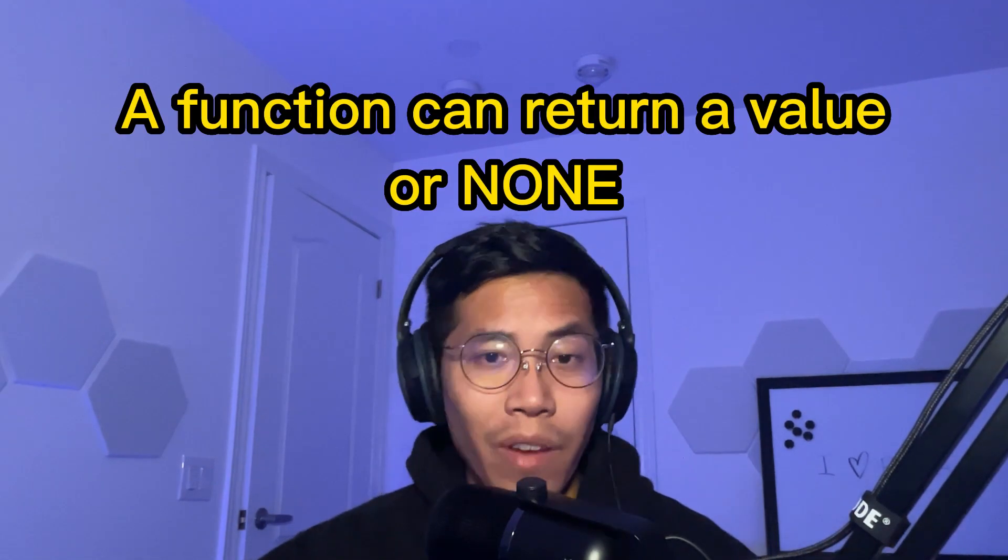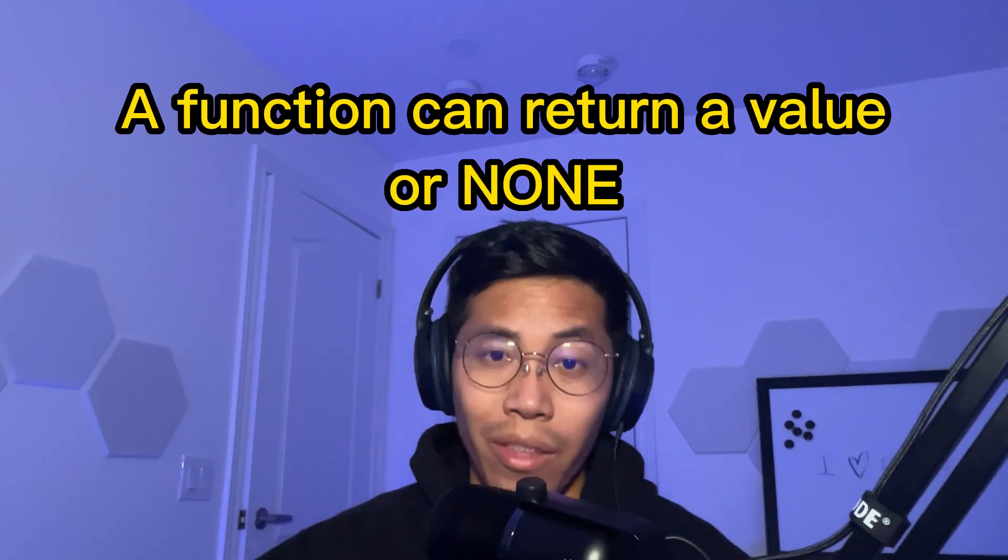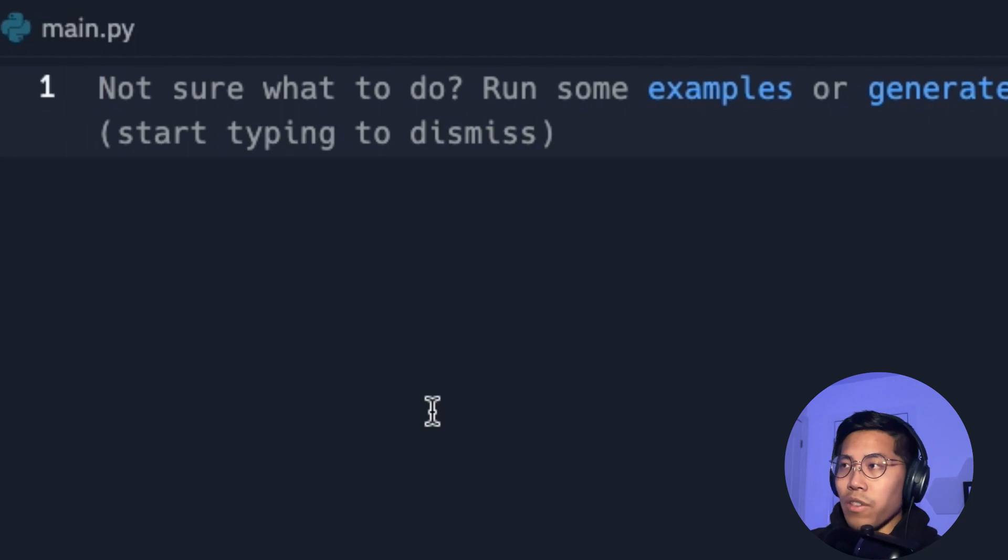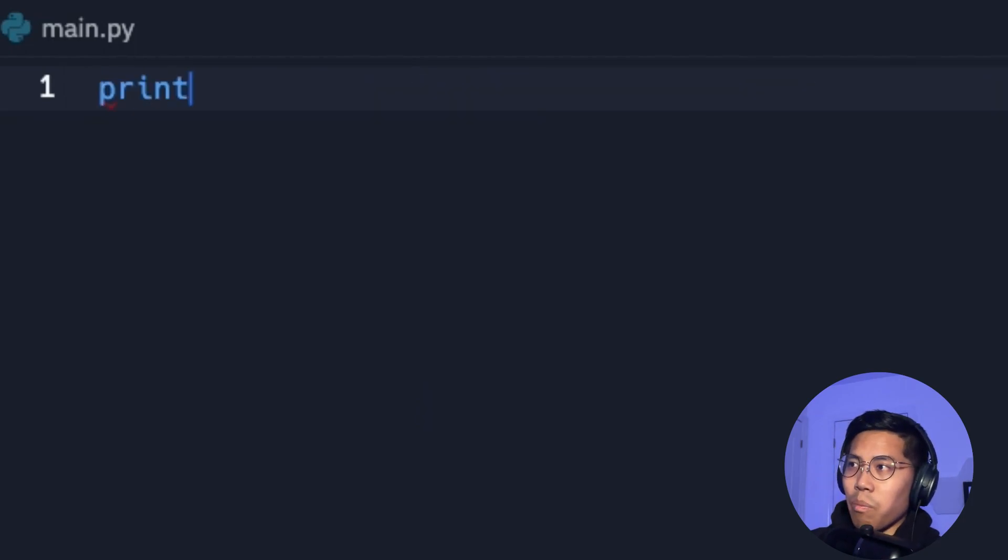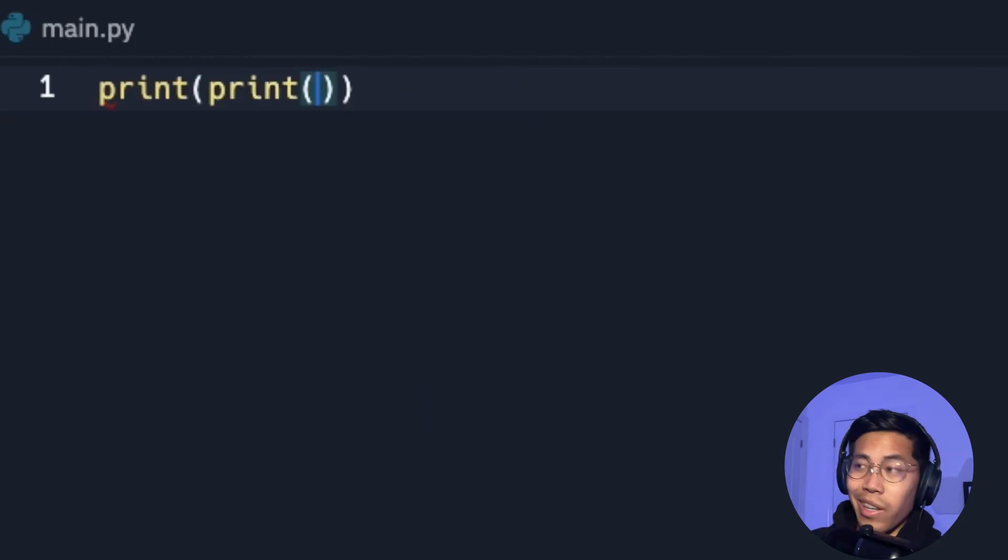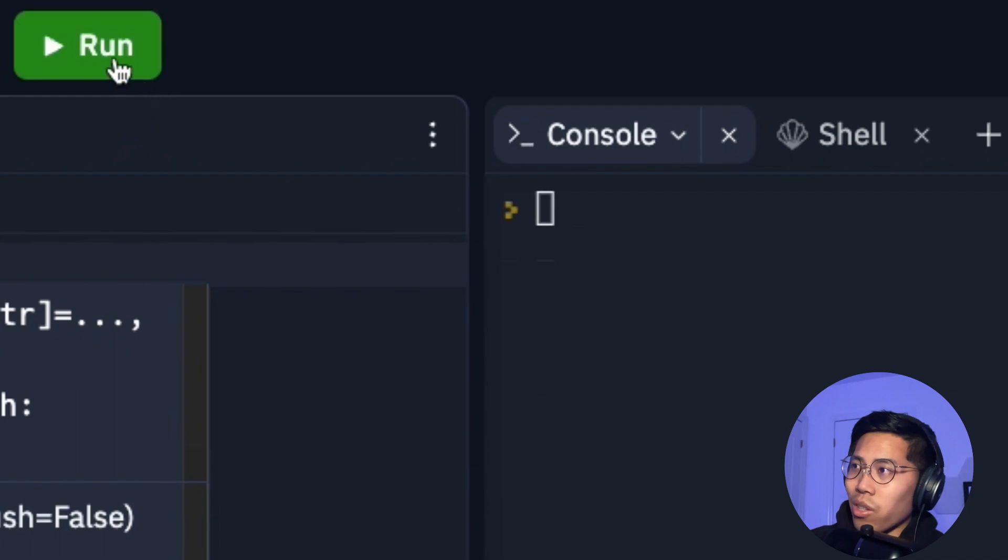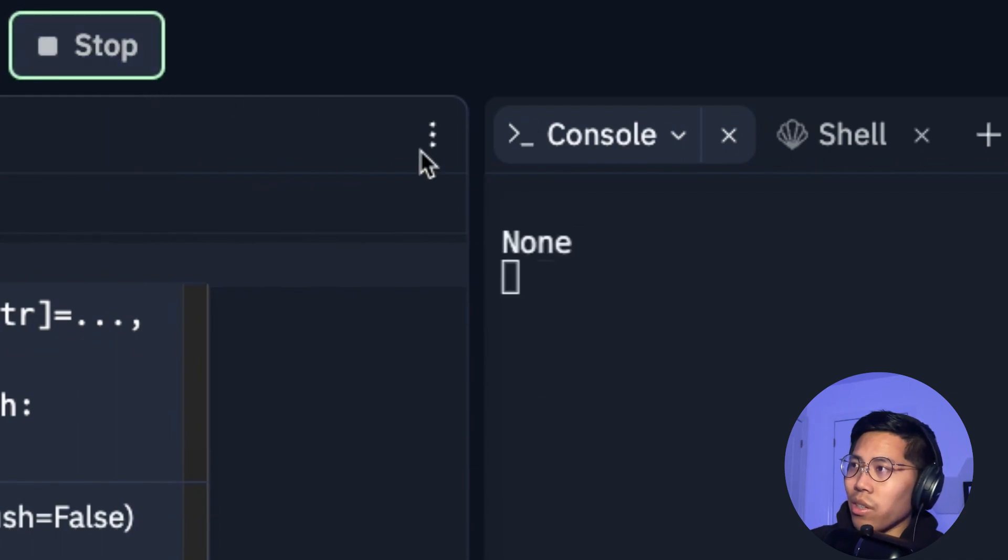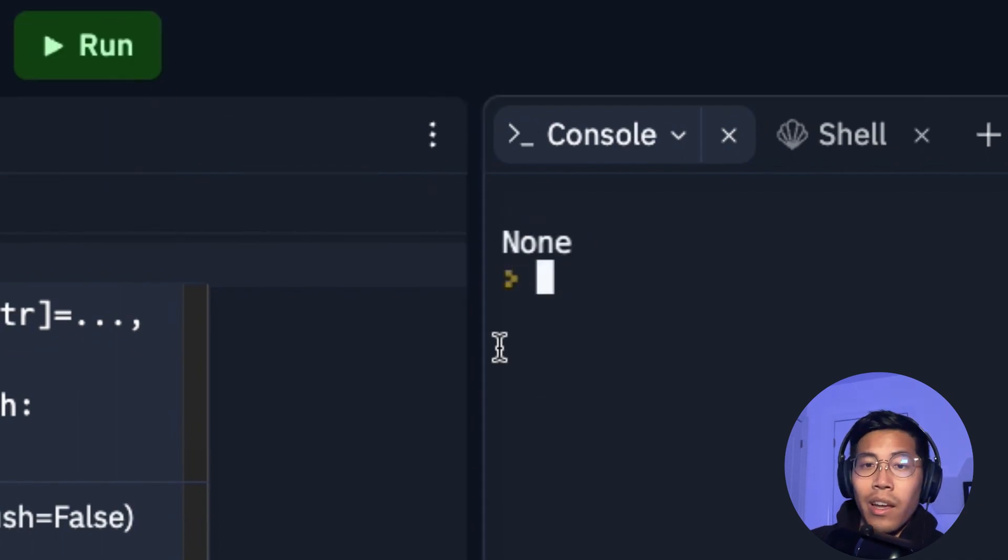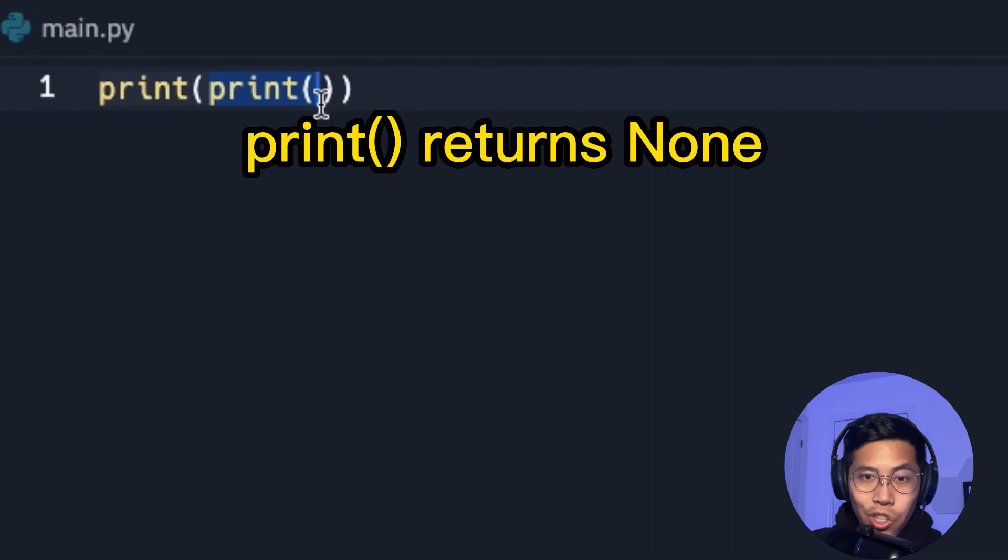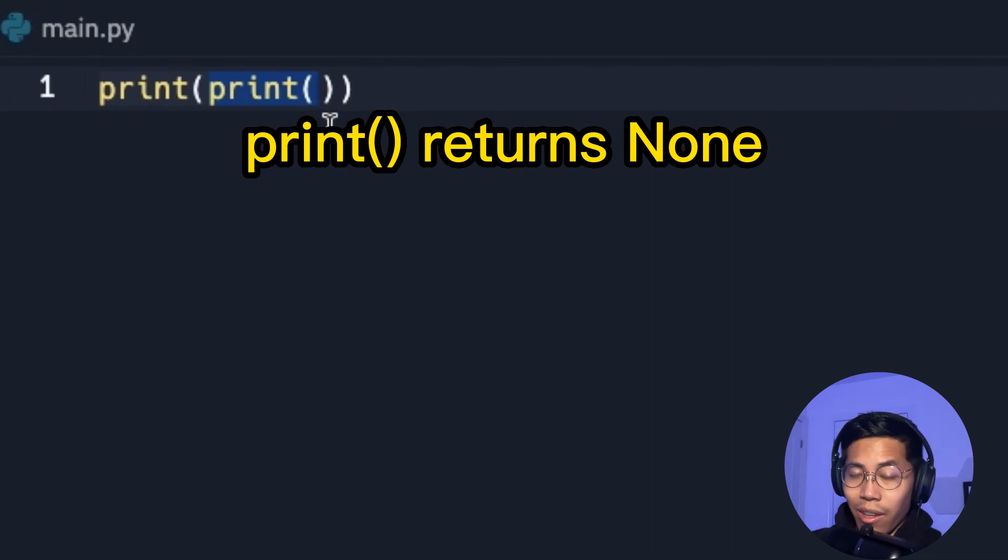So one key thing to remember is that a function can return a value or nothing at all. So let's do a quick example together. So I've seen some people do this print and then they try to print again. So now if you run this code, you're going to see that it prints none. So basically this print function actually returns nothing.